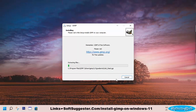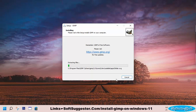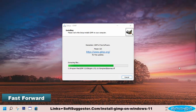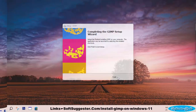It may take 5 to 10 minutes. Click Finish when done. GIMP is installed successfully.